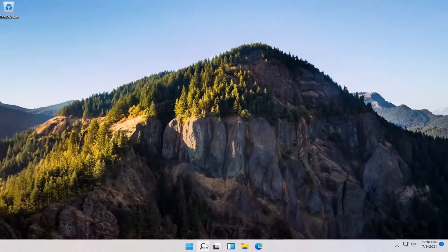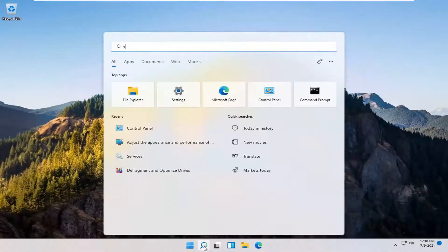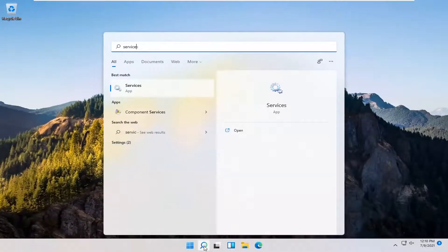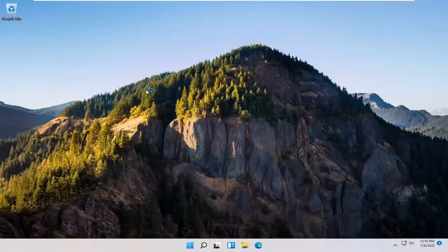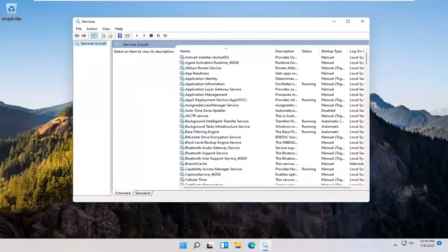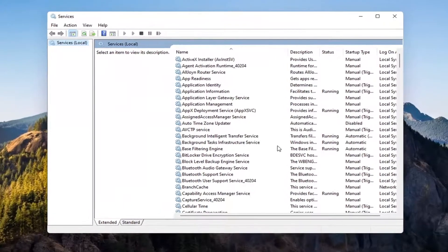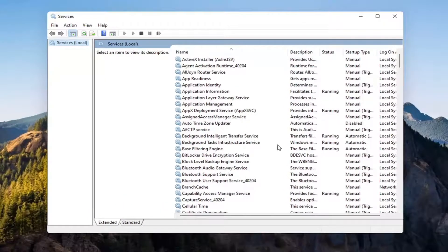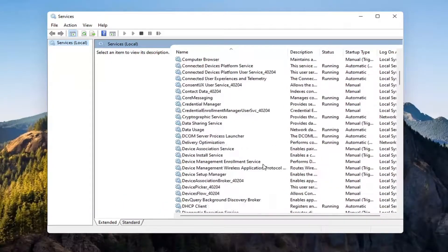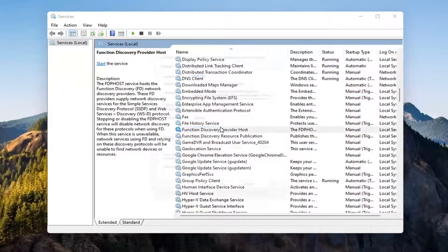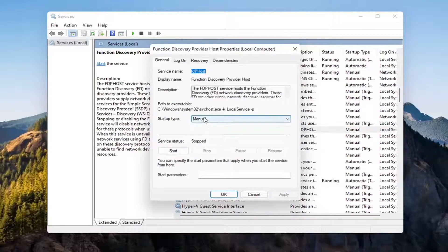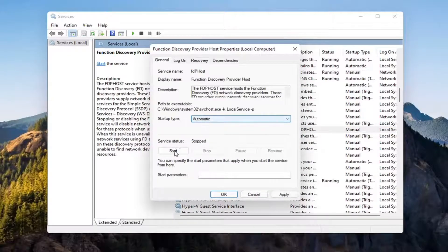You also want to open up the search menu again and type in Services. The best match should come back with Services — go ahead and open that up. You want to locate the Function Discovery Provider Host service and double click on it. Make sure the startup type is set to Automatic and then start the service.